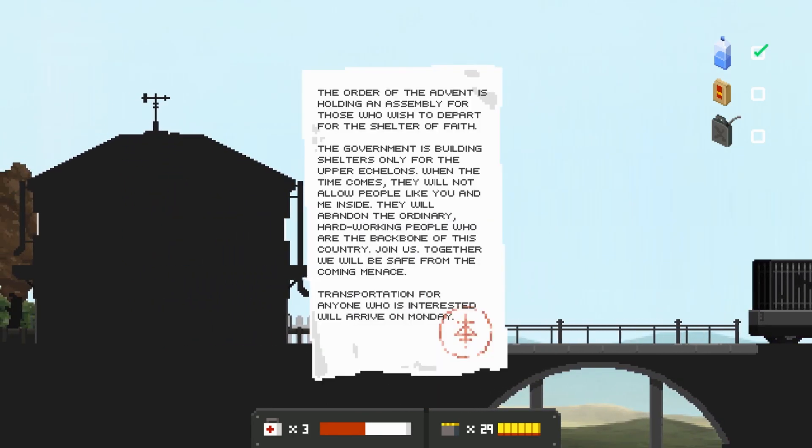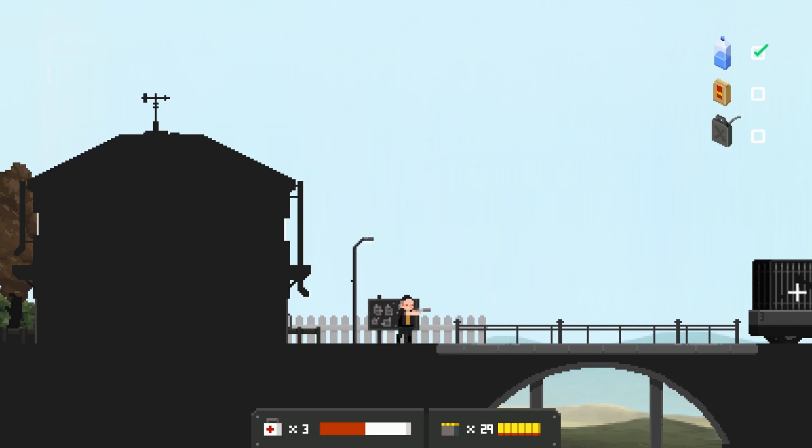Order of the Advent is holding assembly for those who wish to depart for the Shelter of Faith. If the government building shelters are only for the upper echelons, when the time comes they will not allow people like you and me inside. They will abandon the ordinary, hardworking people from the backbone of this country.